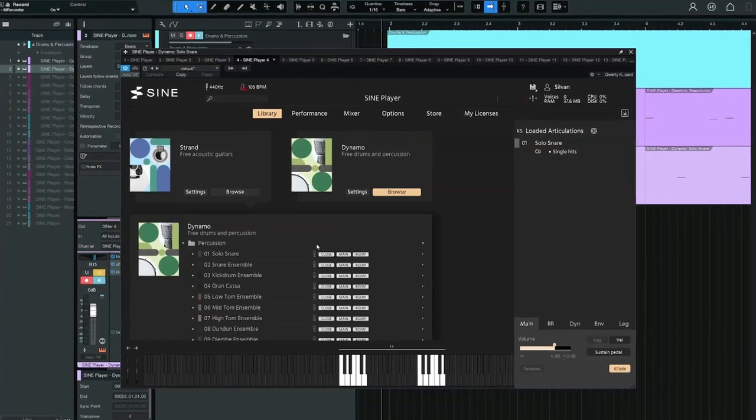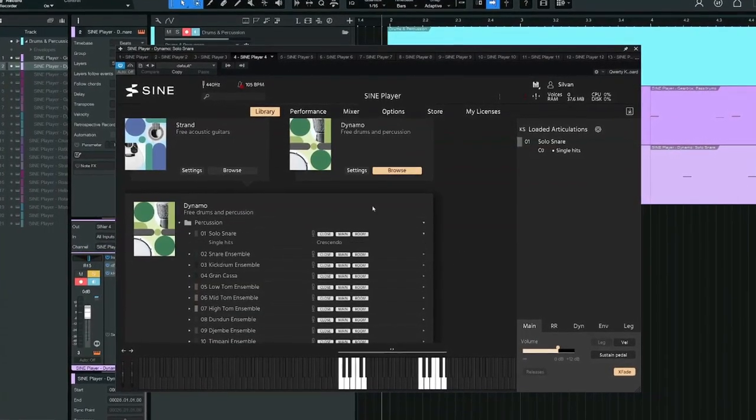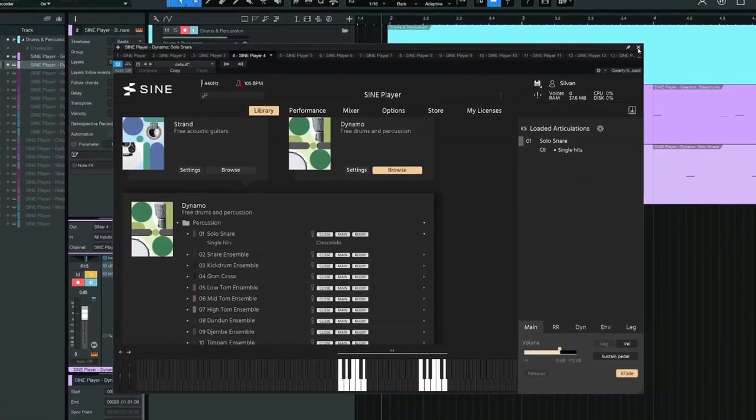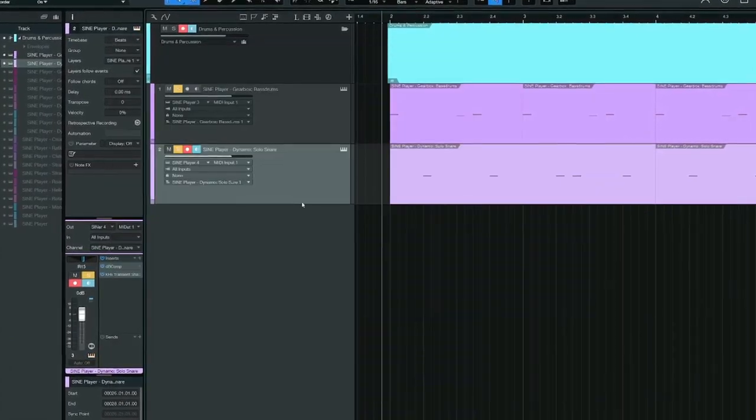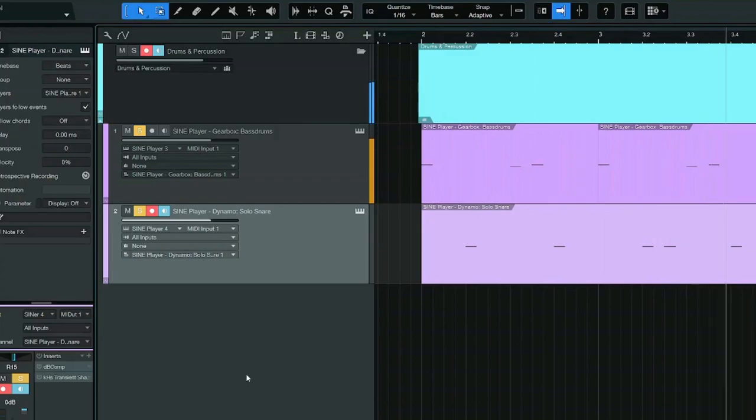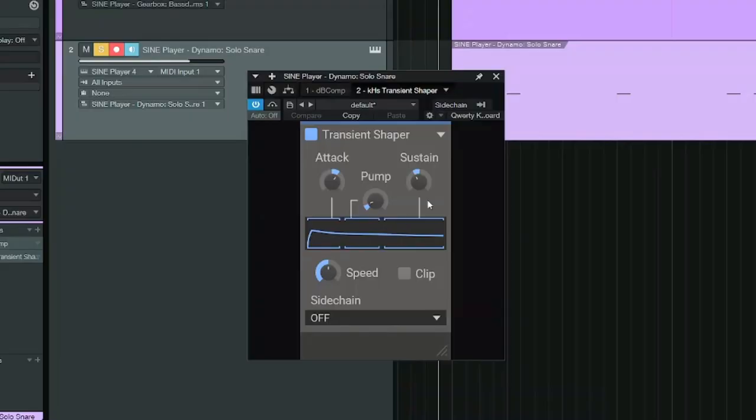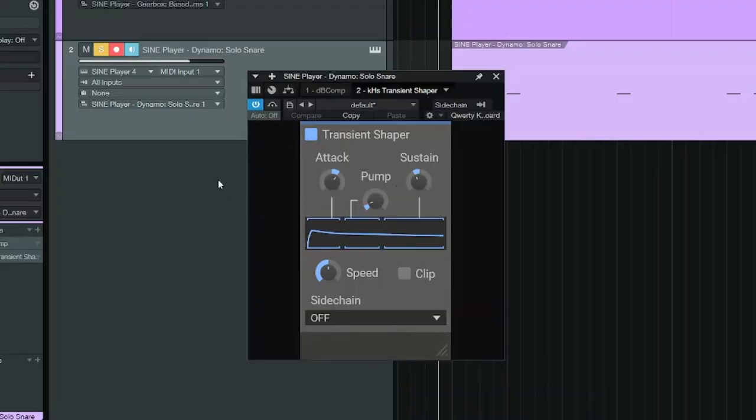Next, I went looking for a snare. I found the solo snare in Dynamo. I have it hitting quite soft on purpose. And then with db comp, I'm adding some snap again. And I'm using the transient shaper to take down the sustain a bit and add a bit more punch.